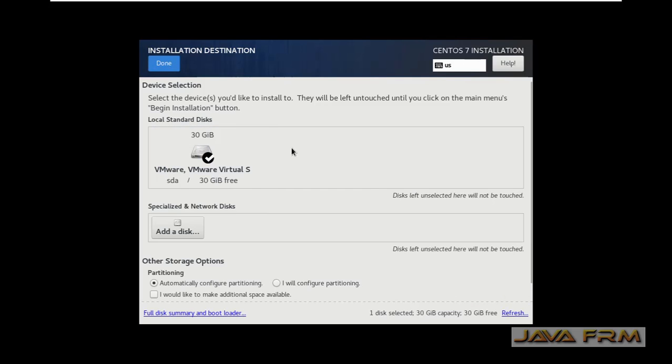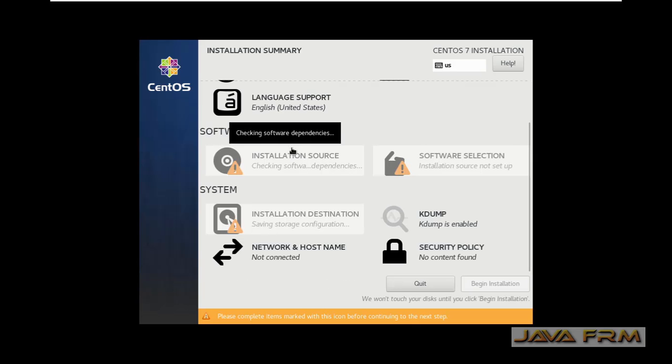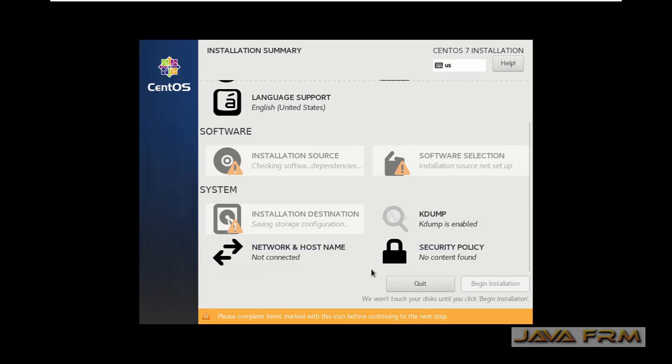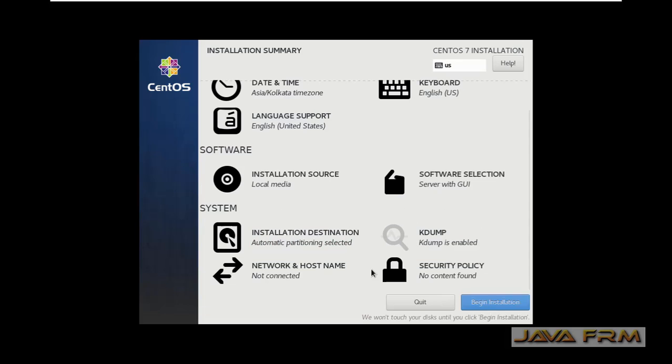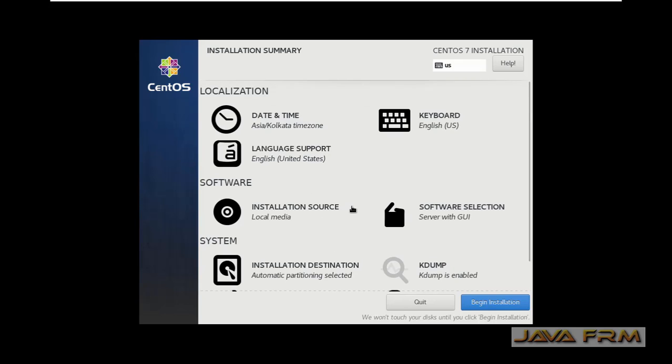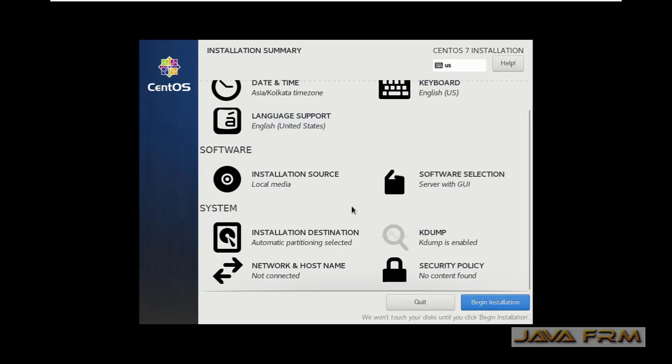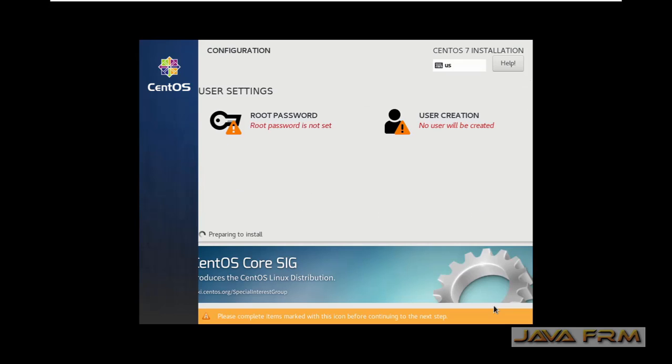Server with GUI has the base operating system. Next I am selecting the virtual hard disk allocated. Let us begin the installation.